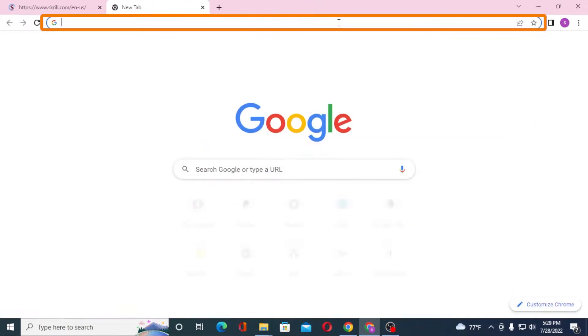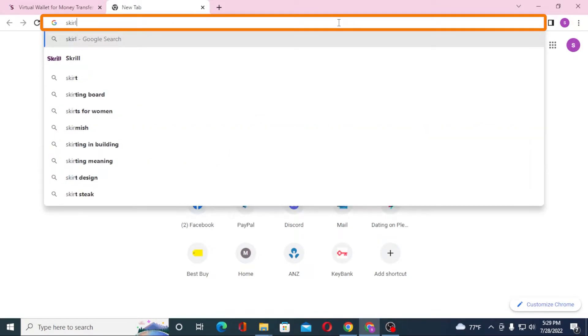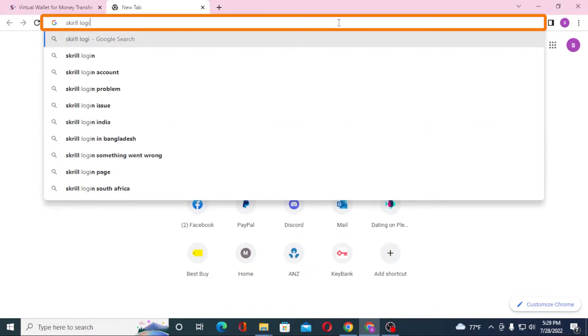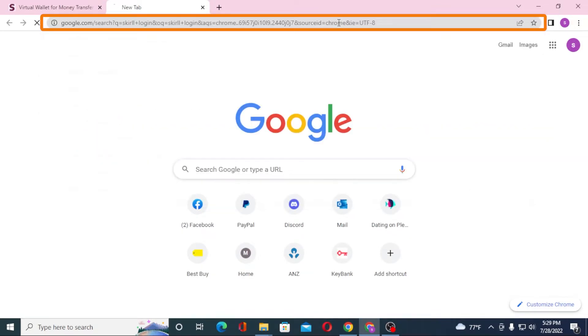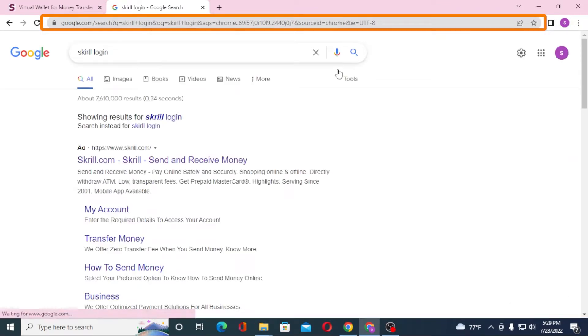Or you can simply search for Skrill login like this and hit enter. Under the first search result on Google you can see skrill.com receive and send money.